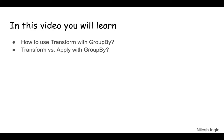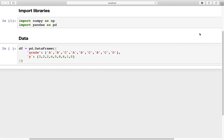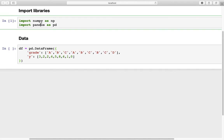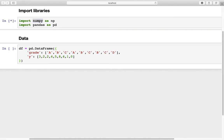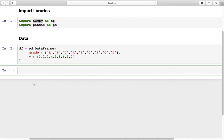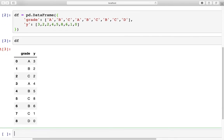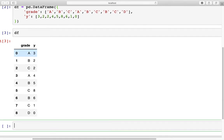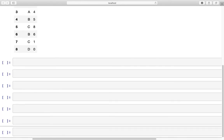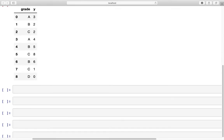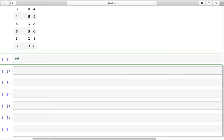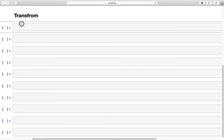Let's get into Jupyter notebook and start coding. I've already created a new notebook and imported two libraries: numpy and pandas. For the data frame, we have a dataset which has two columns — grade and a numeric column y. First, let's create a new group object. I'm going to create a transform — that's what we are going to work on in this video.